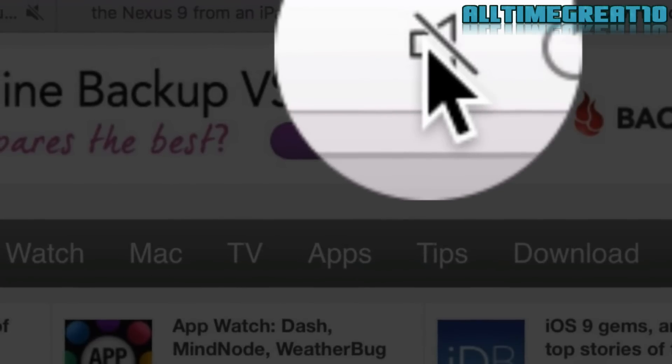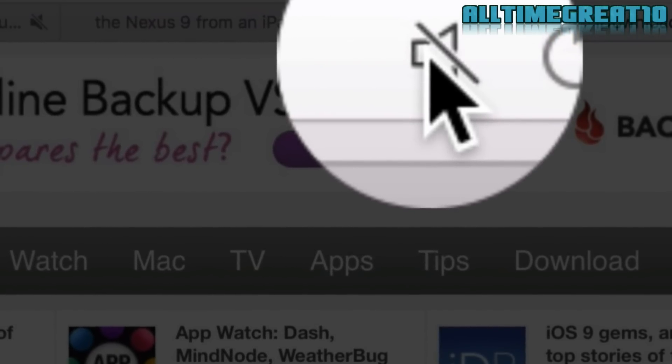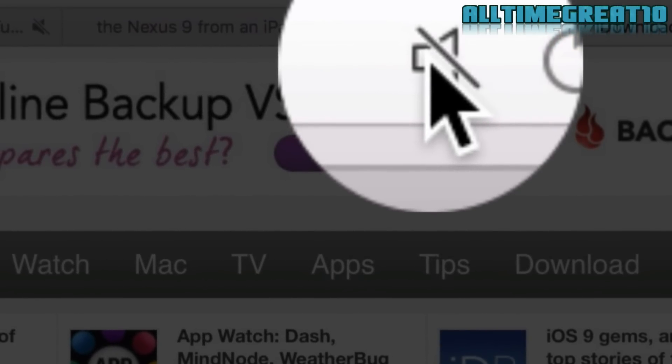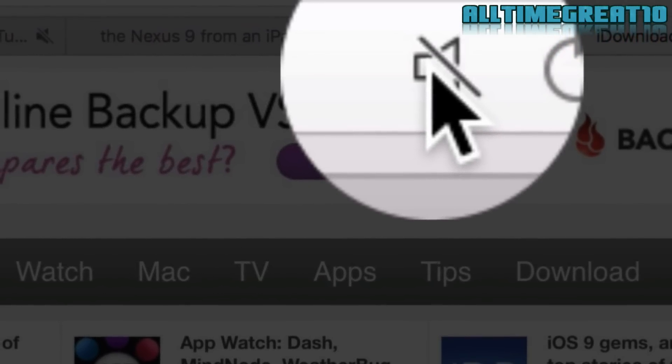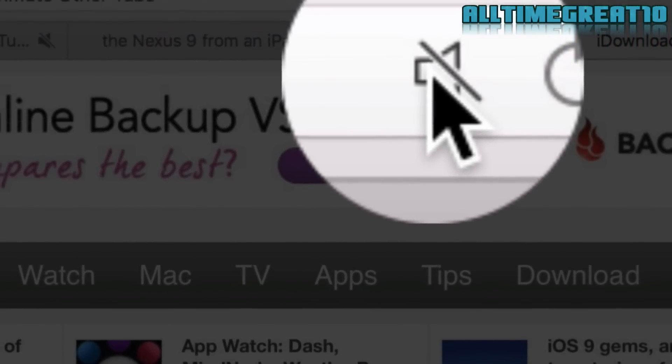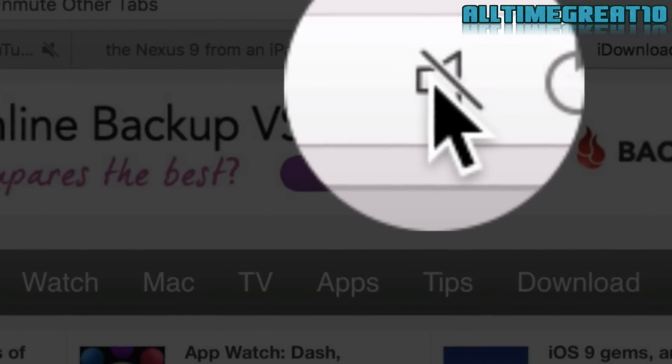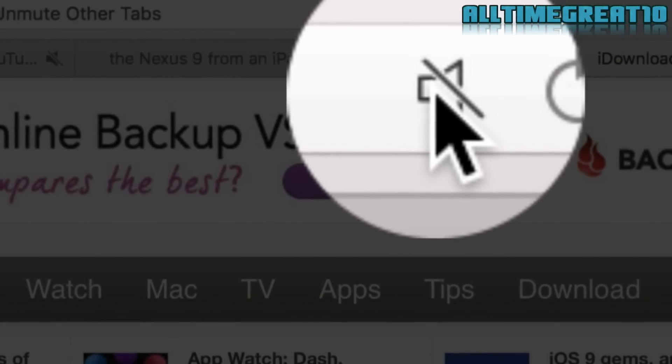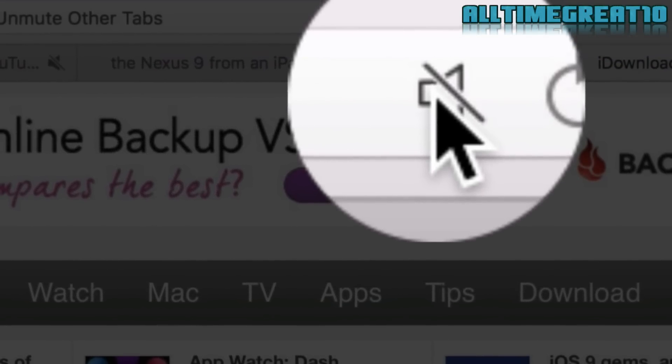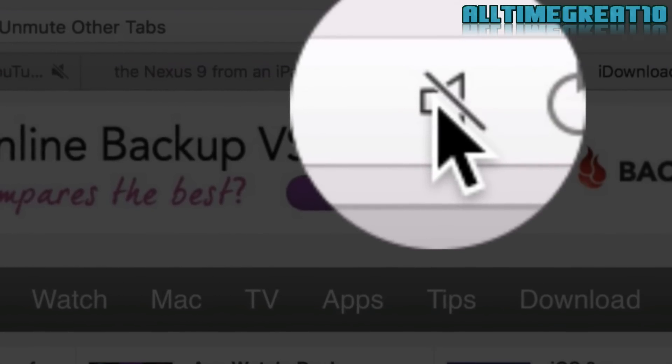Mute noisy tabs in Safari. This year Apple is making changes to Safari. Now you can mute the tab which makes noise without hopping into another tabs. You can also mute all of the tabs without changing system's volume.